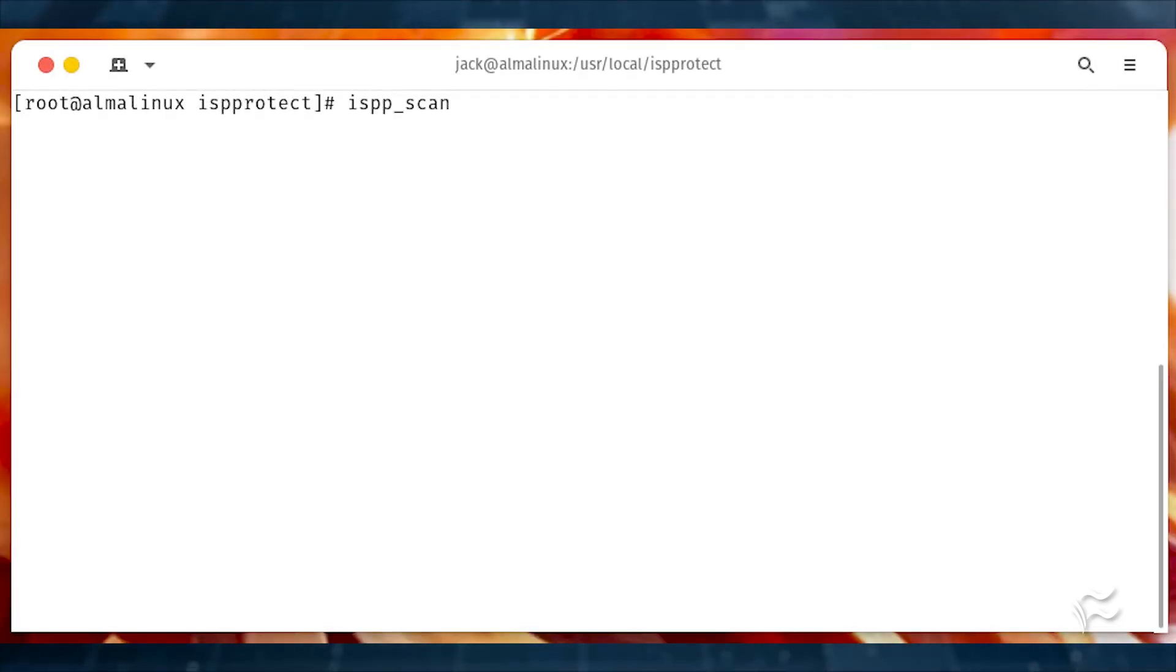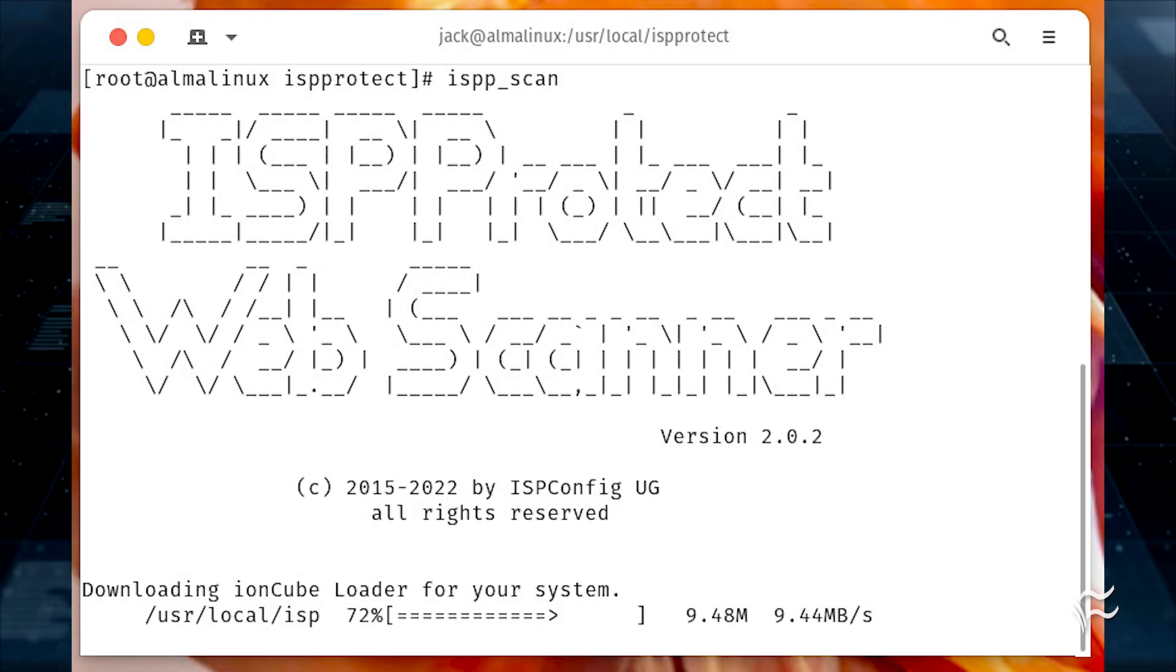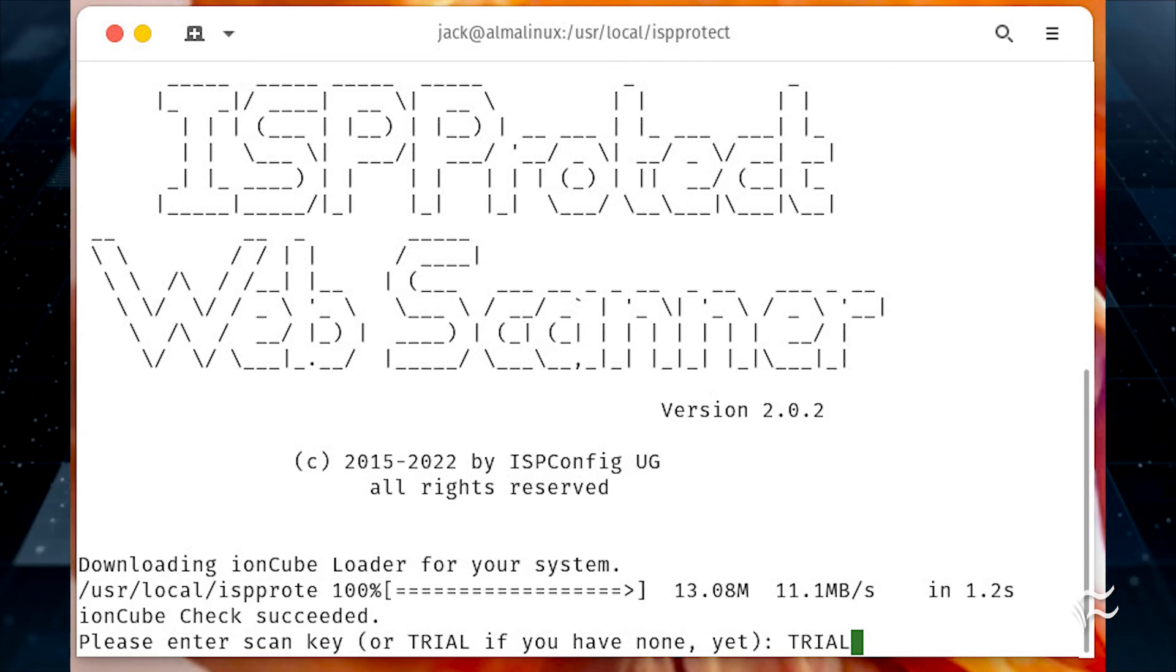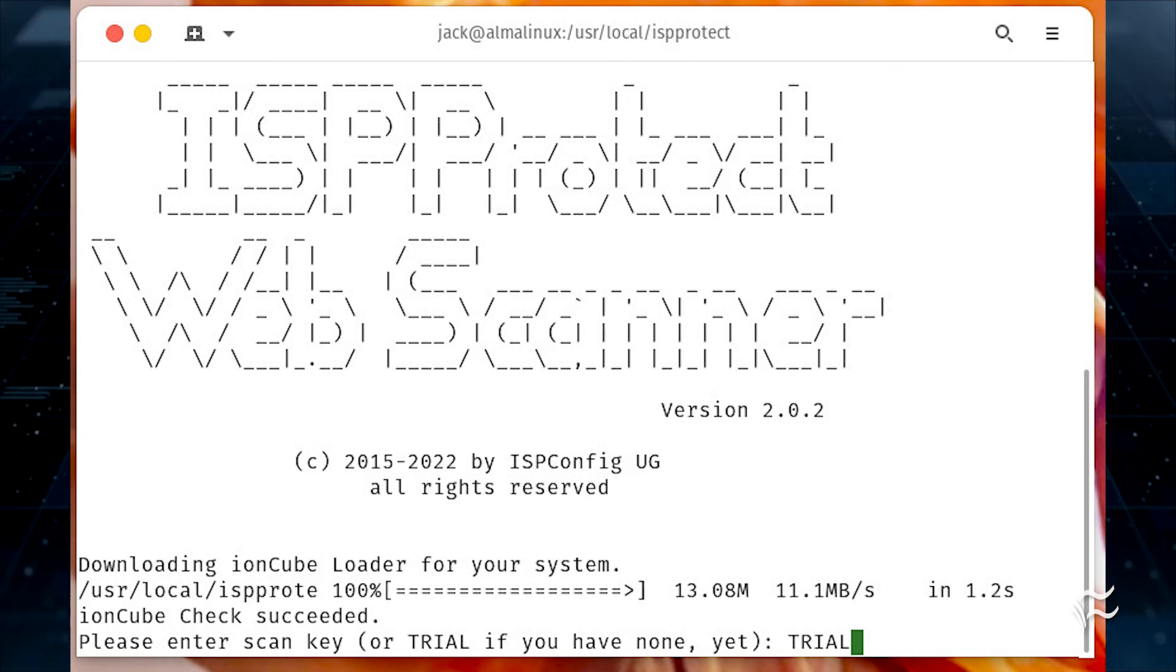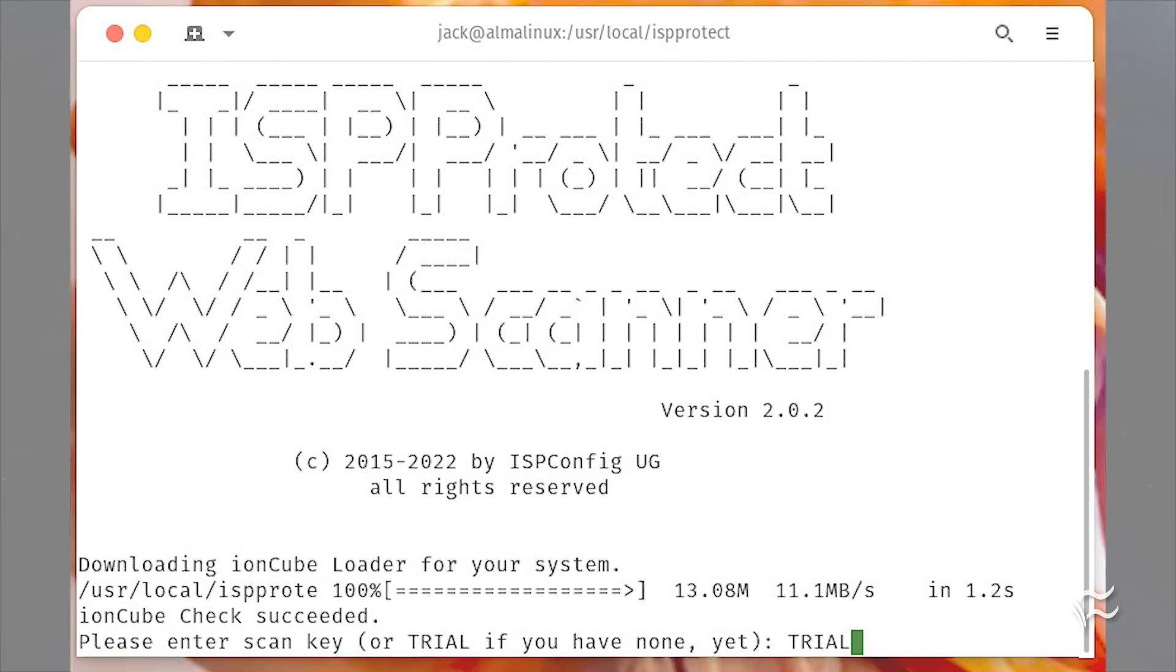To initiate a scan, issue the command ispp underscore scan. You should see the ispprotect welcome screen. You will then be asked to enter a license. Since we're using this as a trial, type trial and hit enter on your keyboard.